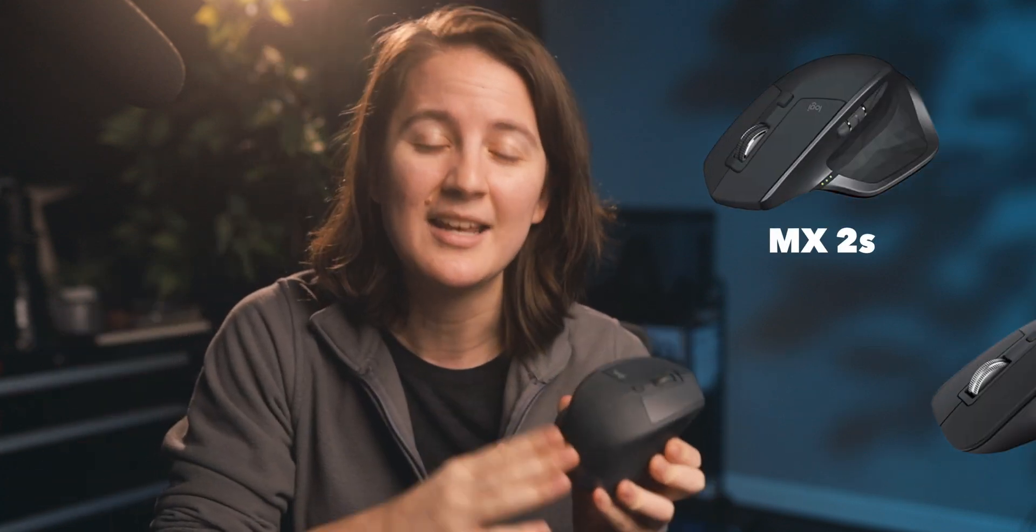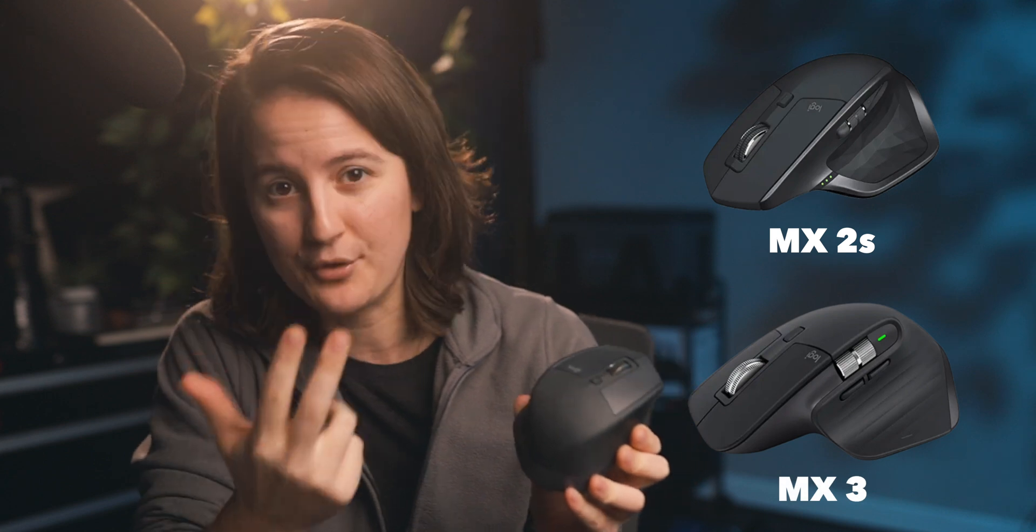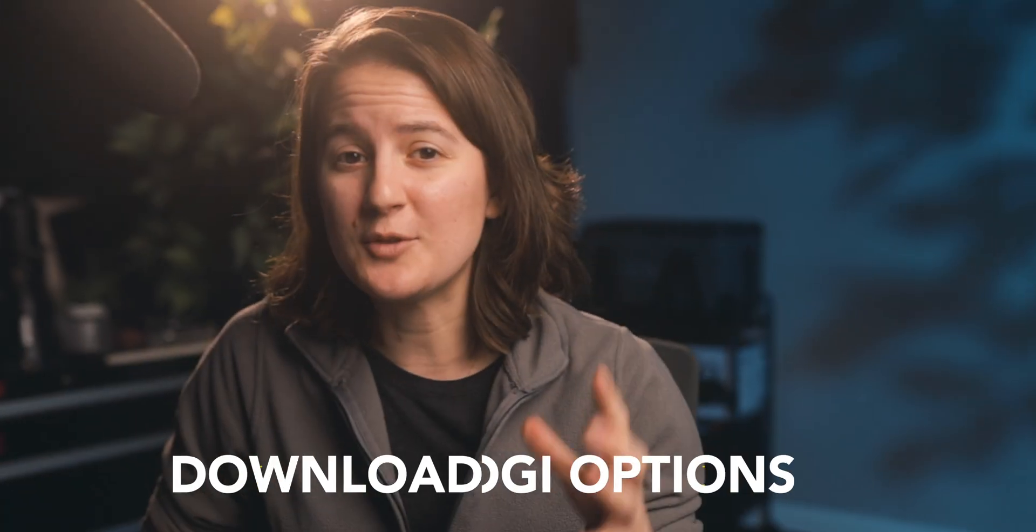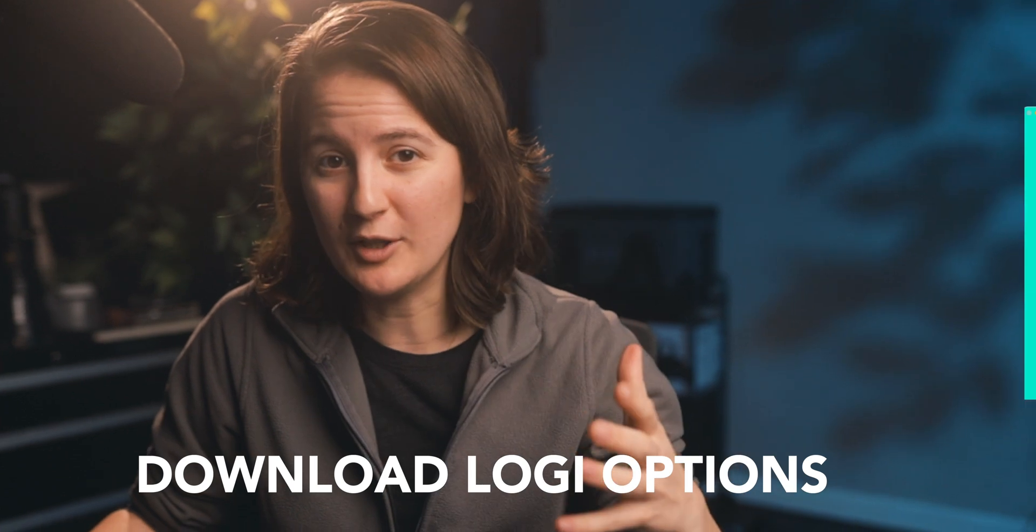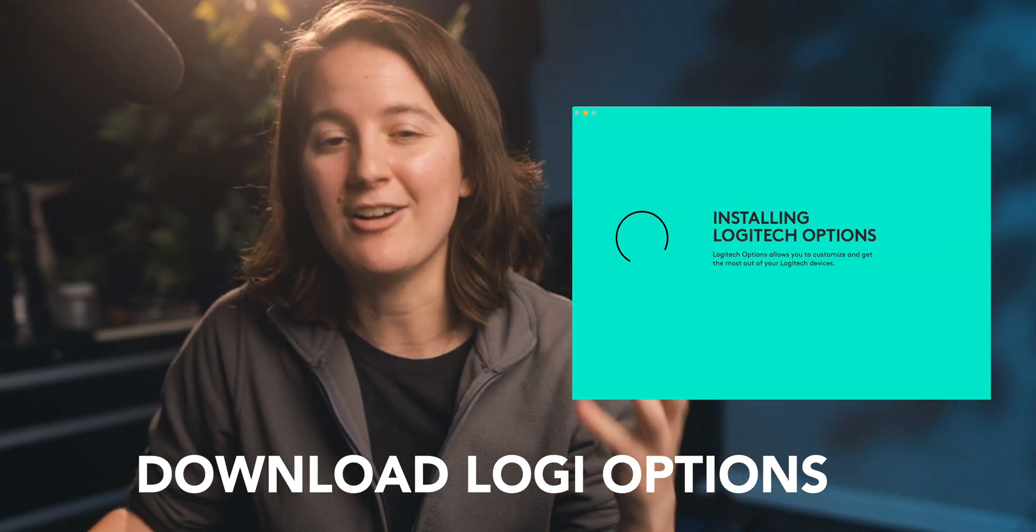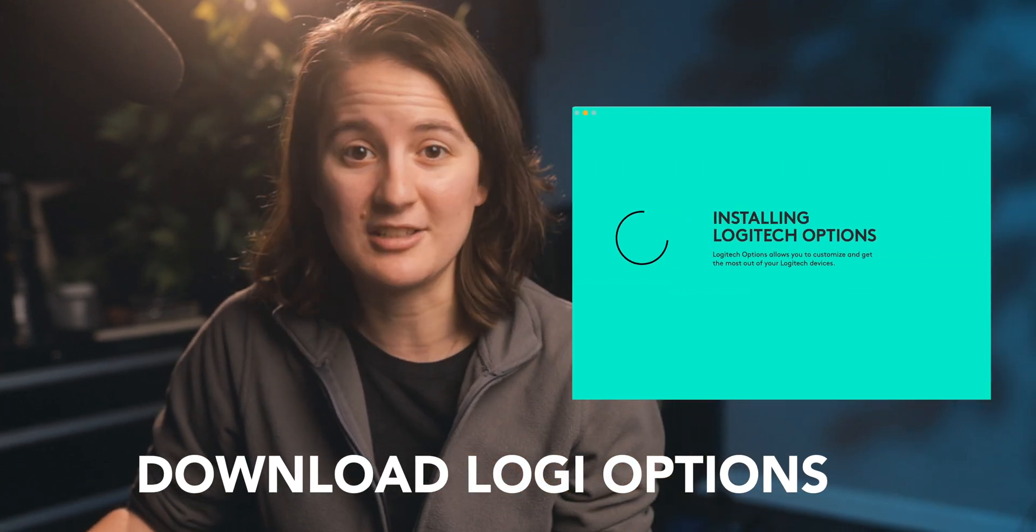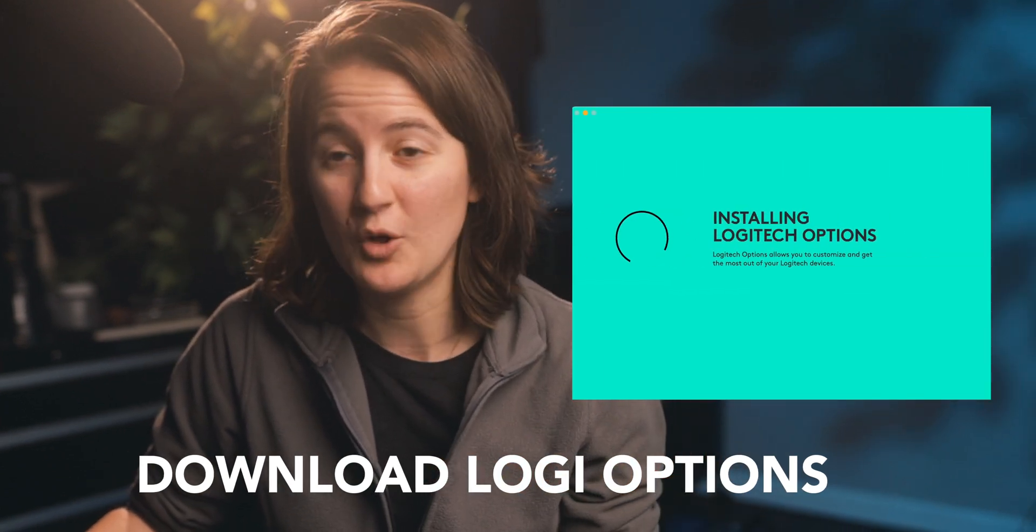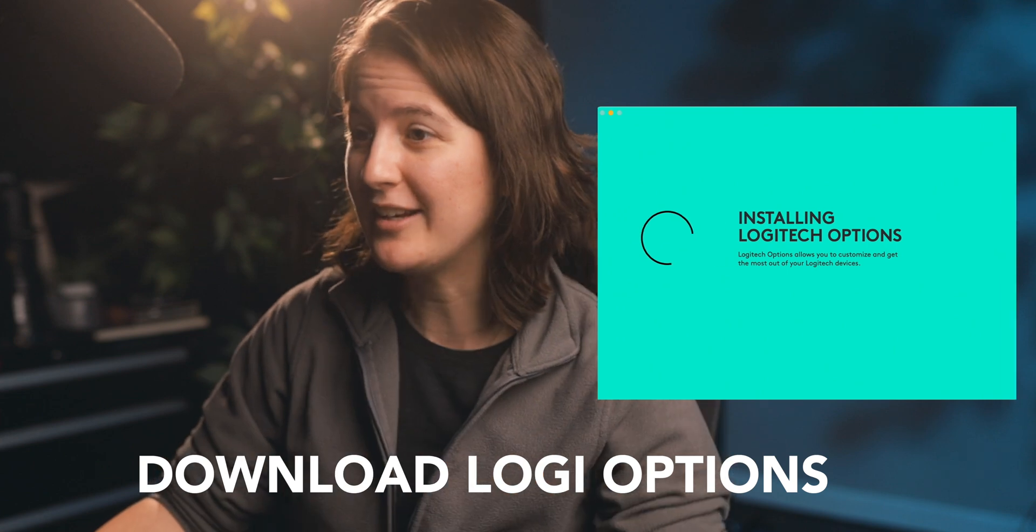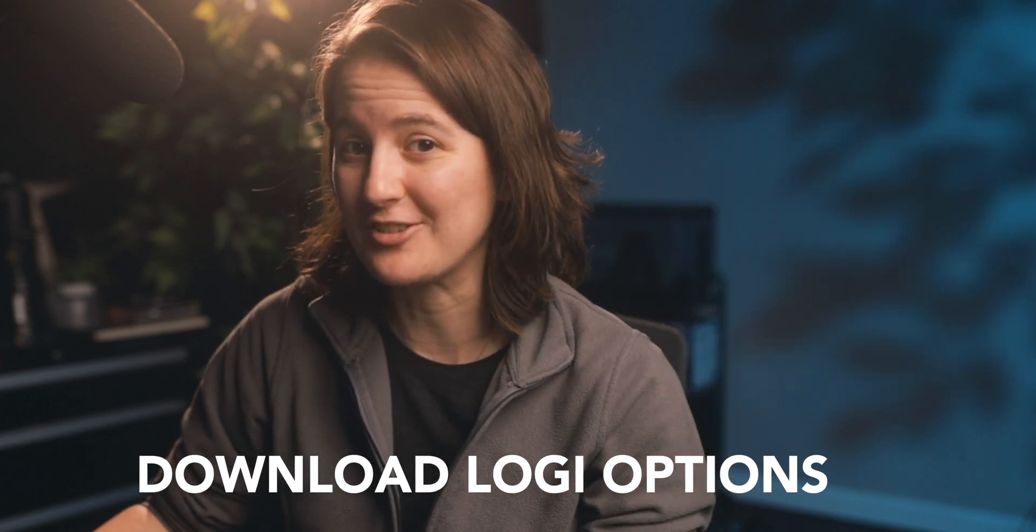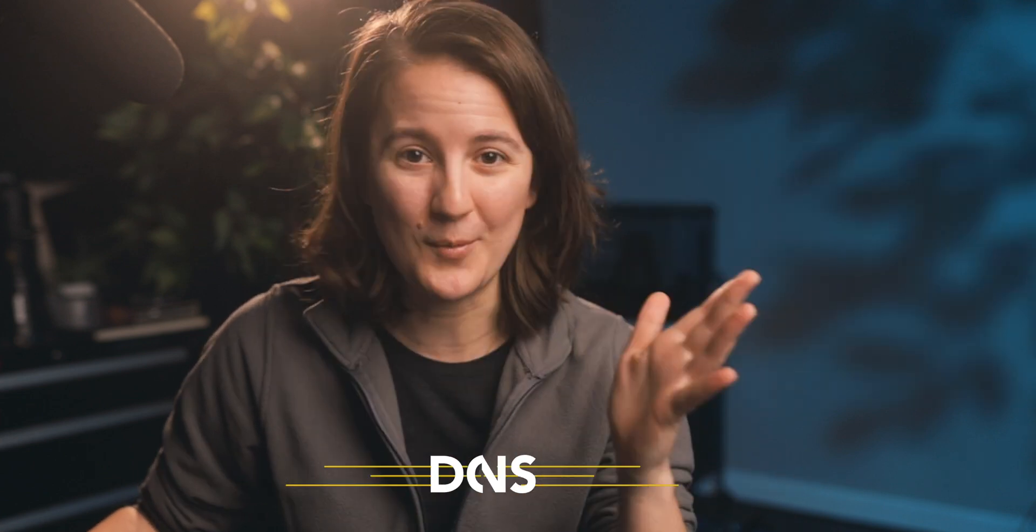Just so you know, all these customization tips apply to the MX Master 2S and also the 3. So without further ado, let's dive into customizing this. The first thing you need to do is make sure you've downloaded the Logitech Options app. It's what allows you to customize this mouse. Once you've done that, we get to start customizing right away.